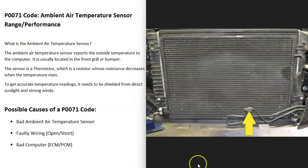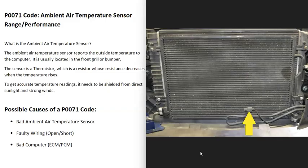It's very common for them to be located up inside the front grill. One thing to keep in mind with these sensors if you work on them is that they need to be shielded from direct sunlight or from very strong winds, or else it could throw the temperature readings off.